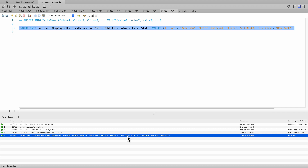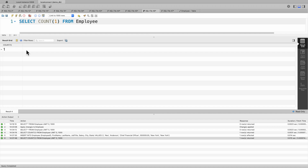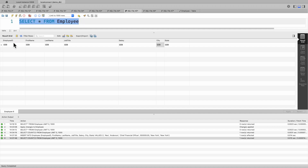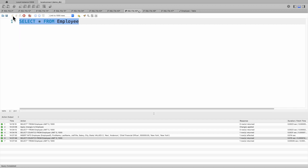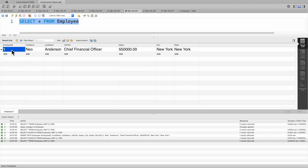It says one row affected. Let's validate that — if we run this we should have one record. There you go. And if we want to see the actual record rows, run this — there you go. We just added employee ID number one, first name Neo, last name Anderson.